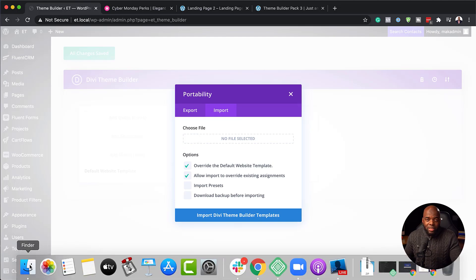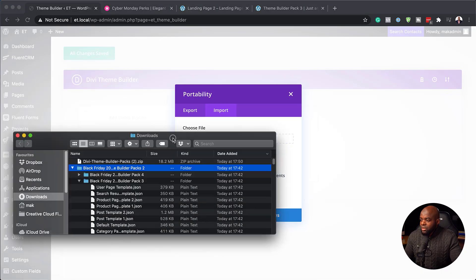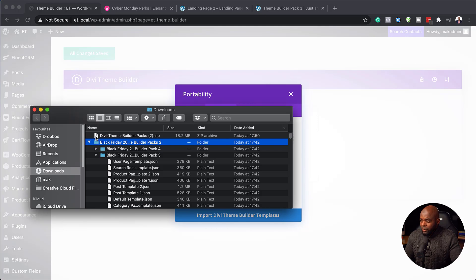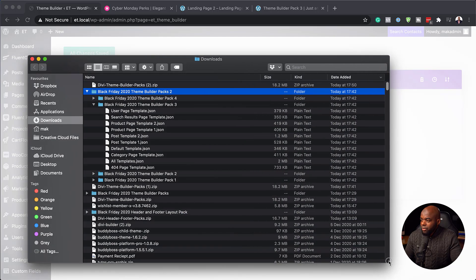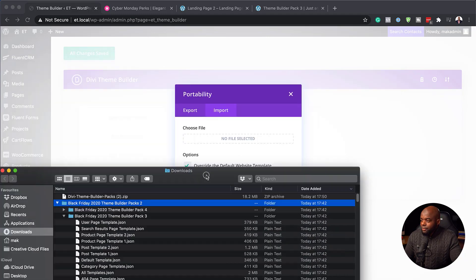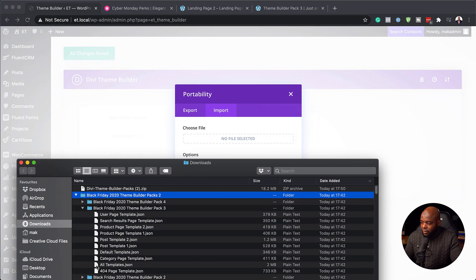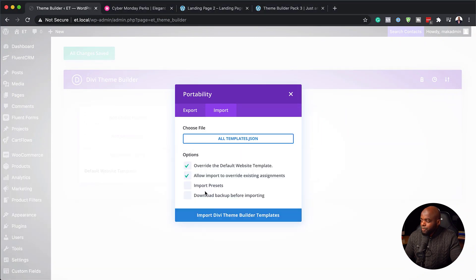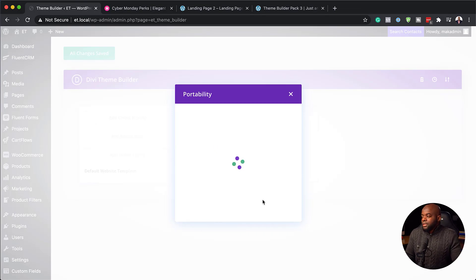Now I'm going to find my files that I've just downloaded. I'll click on Finder, and as you can see, this is where all my files were downloaded. The pack I'm interested in is pack number three. When you open it up, you have all these pages — you can use them one by one, or download all of them. I prefer just installing all the templates and then disabling what I don't like. So I'm going to target the templates file, drag it over here, and click on import theme builder templates. This is going to import all the templates we need.